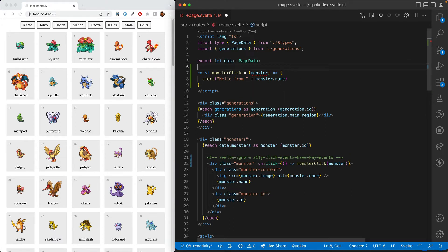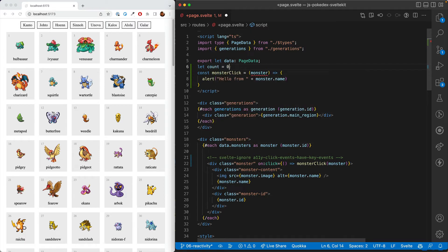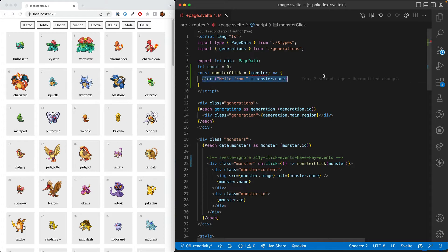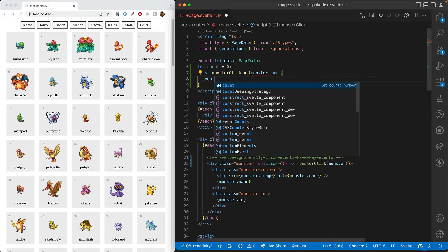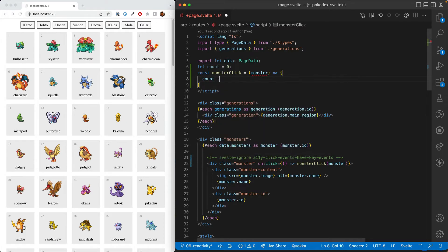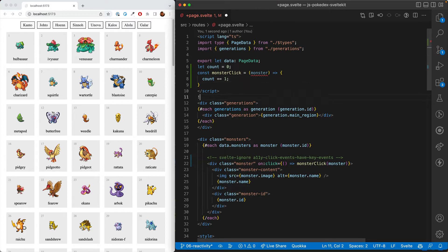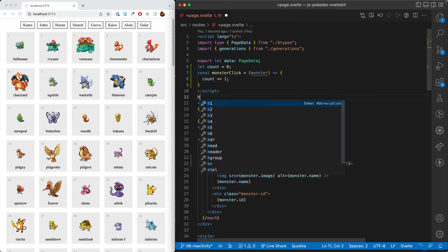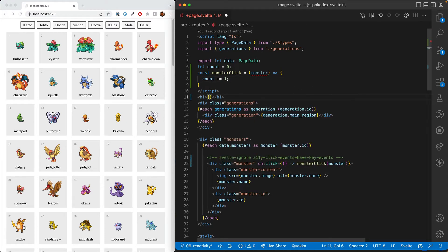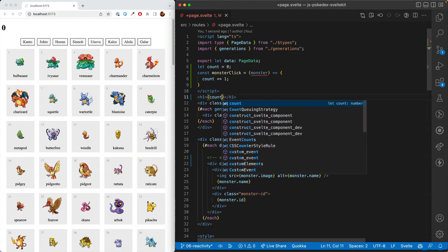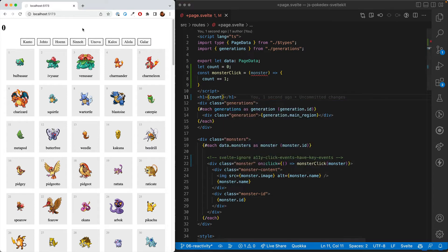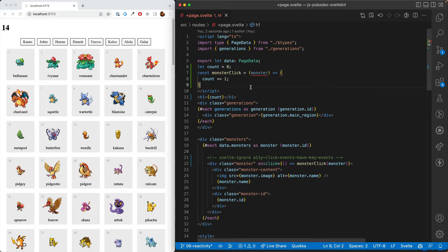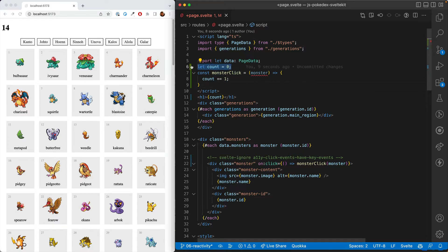Now let's look at how we can change data. Let's say let count equals zero. And now when we click the monster, instead of putting an alert, we do count plus equals one. So we're adding one to the count. And then we'll go ahead and in h1 put in our count. So we've got zero here. And now every time we click, it goes up by one. You'll notice we didn't have to do anything special here.